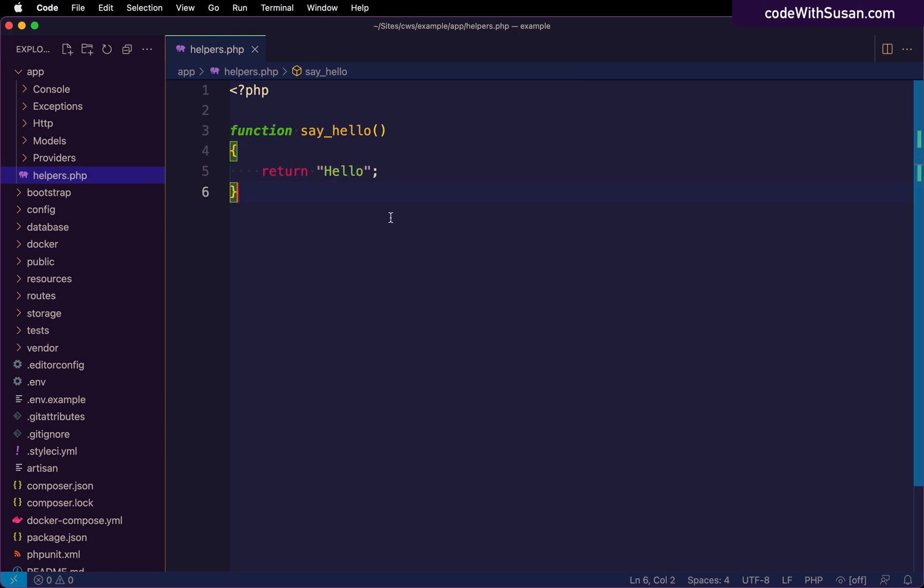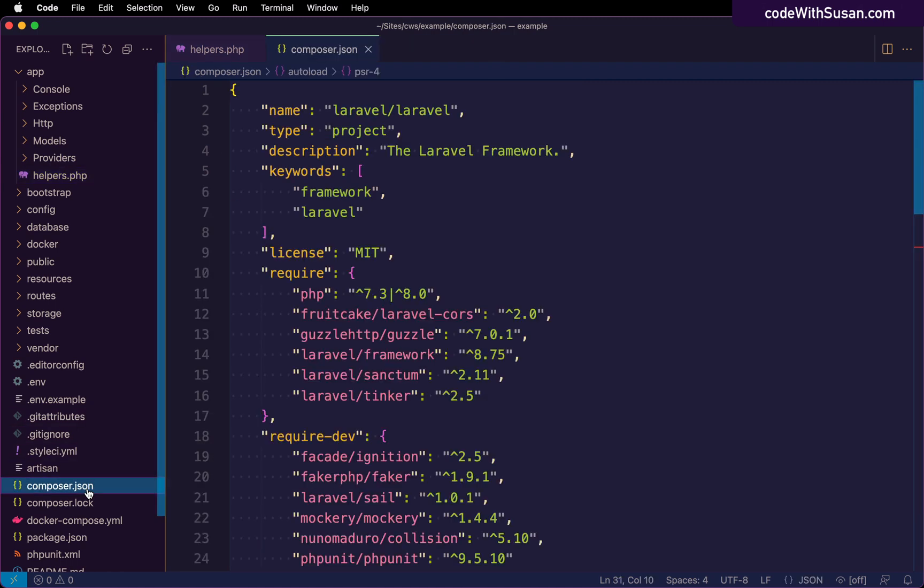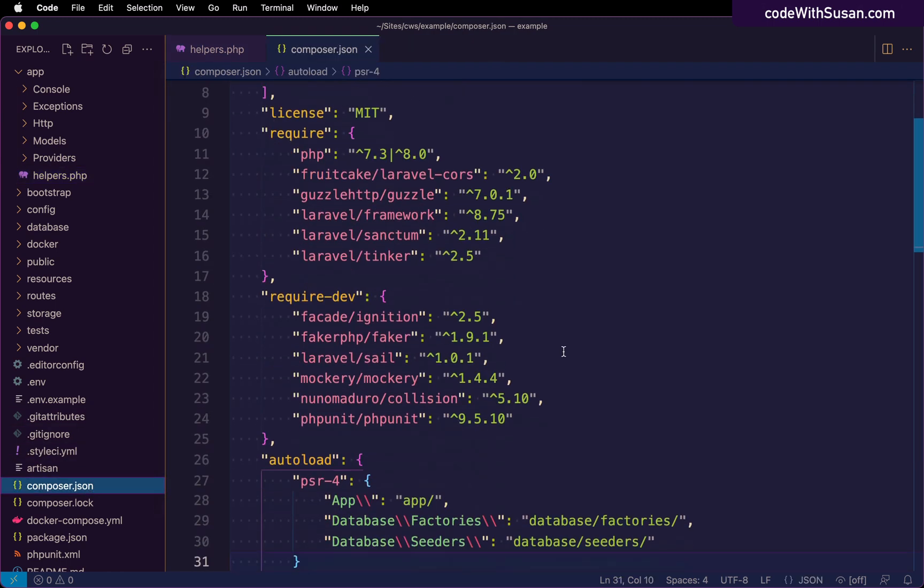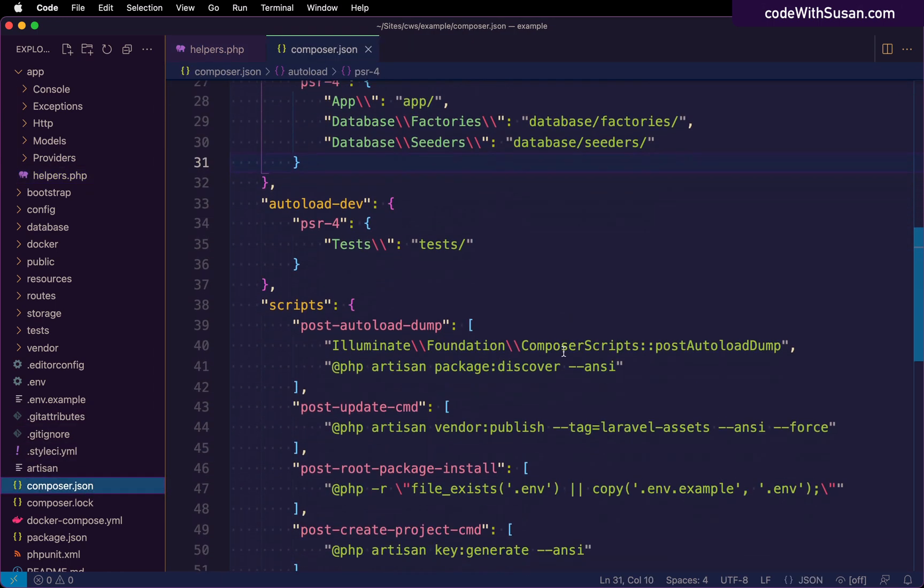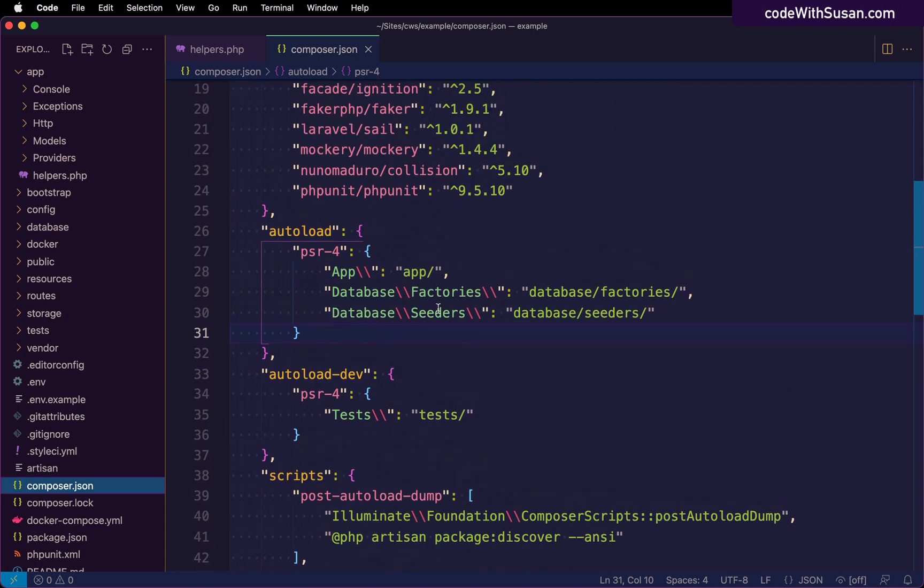Next, we want to make it so that any functions we define within this helpers file will be globally accessible throughout our application. And the way we're going to do that is we're going to open up our composer config file and go down to the auto loading section. Now auto loading and how composer works with auto loading is used to make it so that throughout your application, when you need to use classes or functions, you don't have to explicitly require and include the files for those classes and functions. The system will just find them for you.